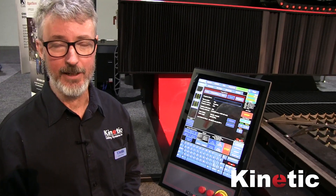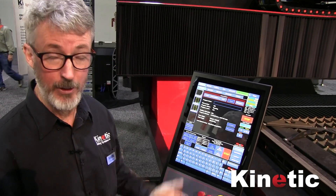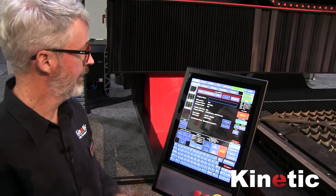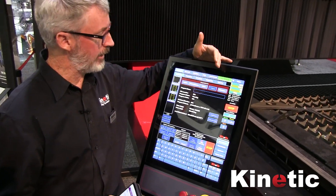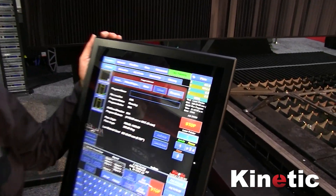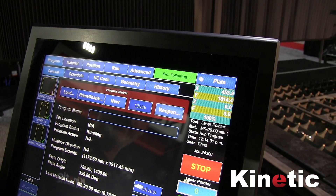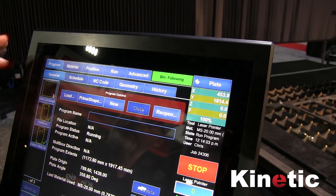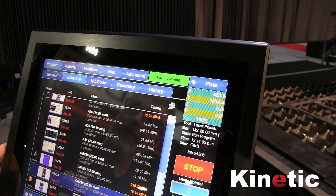Hello, my name is Chris Ware from Kinetic Engineering and I would like to show you some features of our TouchCut 7 control system. The controller is divided into multiple tabs, dividing up the functionality into easy to use modules. First of all, we have the program tab.